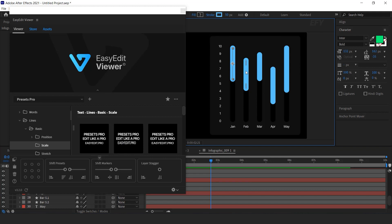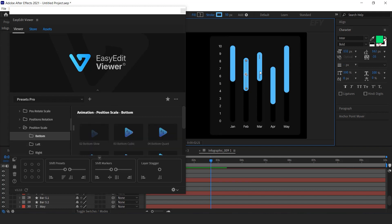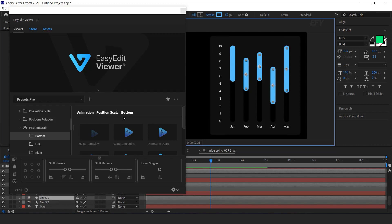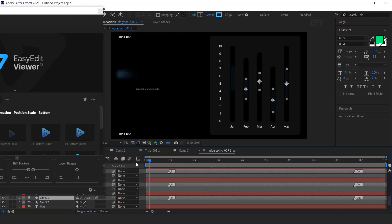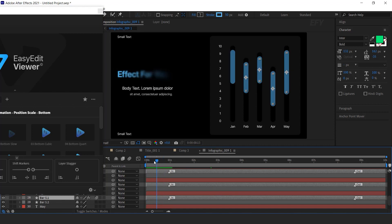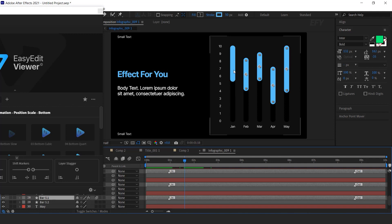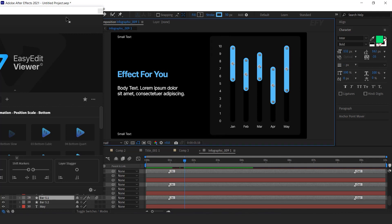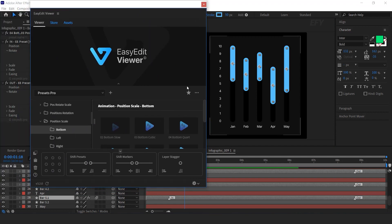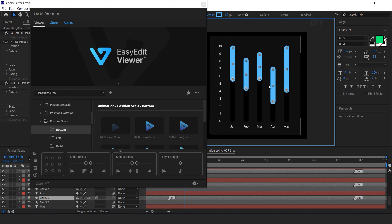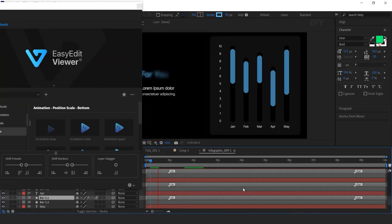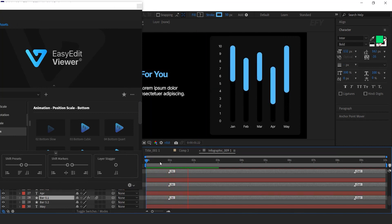Now we need to animate our graph bars. Select all graph bars, select the animation you like, and hit Import. Here you can see the graph bars animated with just one click. You can also move the anchor point — I want the anchor point on the bottom side of the graph bars. In the Presets Tool you can find the Anchor Point Mover and move the anchor point to the bottom side of all graph bars. You can also offset the layers by moving Layer Stagger a little bit.